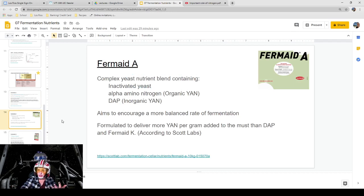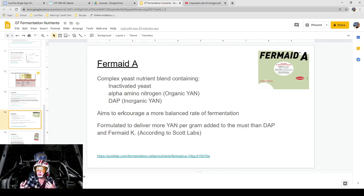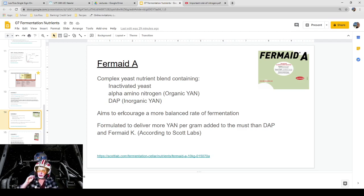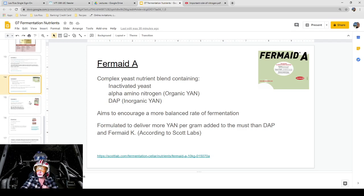Fermaid A is another Fermaid product — it's a blend. It contains inactivated yeast (yeast hulls), alpha amino nitrogens (organic yeast-assimilable nitrogen), and also inorganic DAP salt. It tries to be a well-balanced overall nutrient, giving you everything possible that you could need for your fermentation. It's provided to encourage a more balanced rate of fermentation, since adding nutrients can speed things up by giving the yeast what it needs to be more efficient. It's also formulated to deliver more YAN per gram added to the must than DAP and Fermaid K, according to Scott Labs.